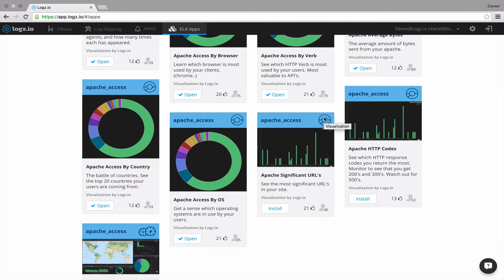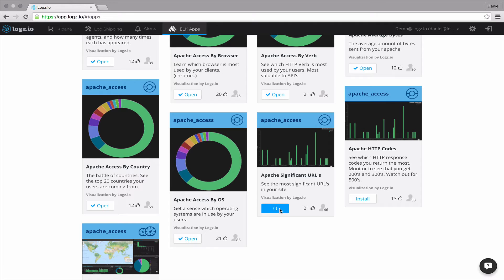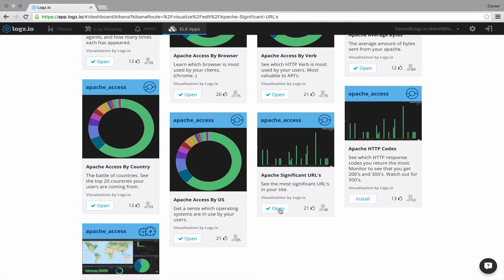To install an ELK app, simply click its install button. The app's then installed in just a few seconds and you can view it in Kibana by clicking open.